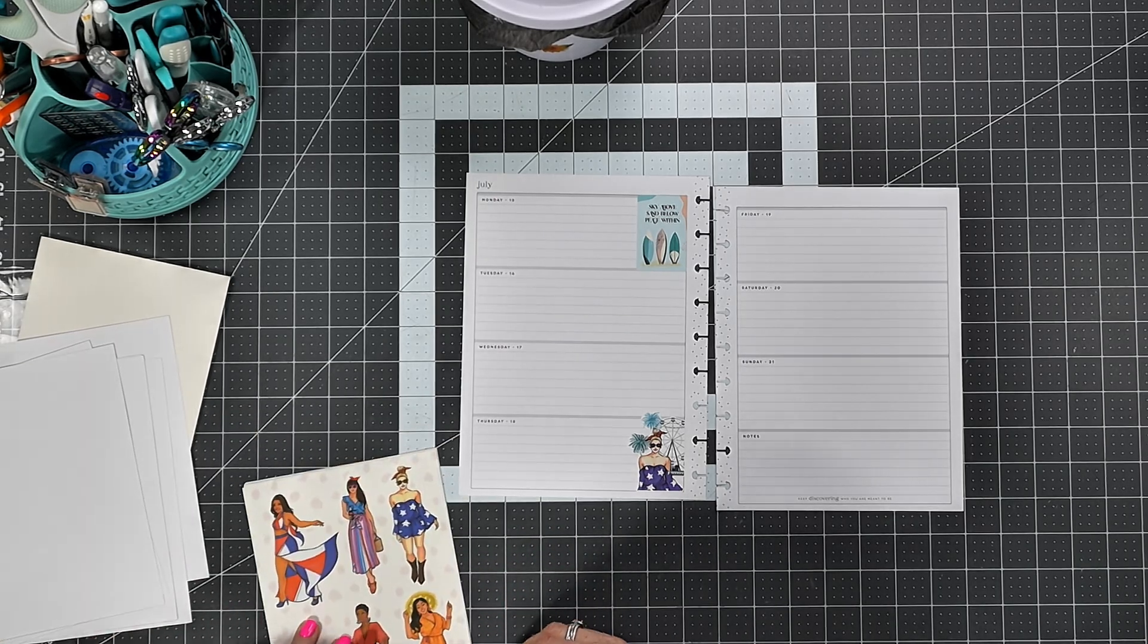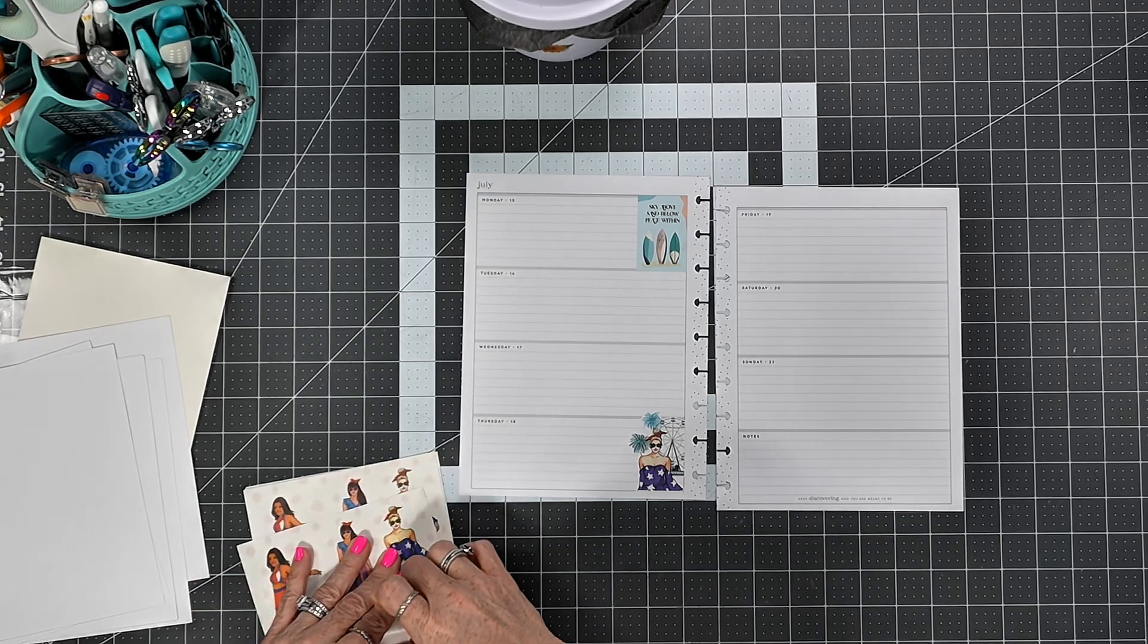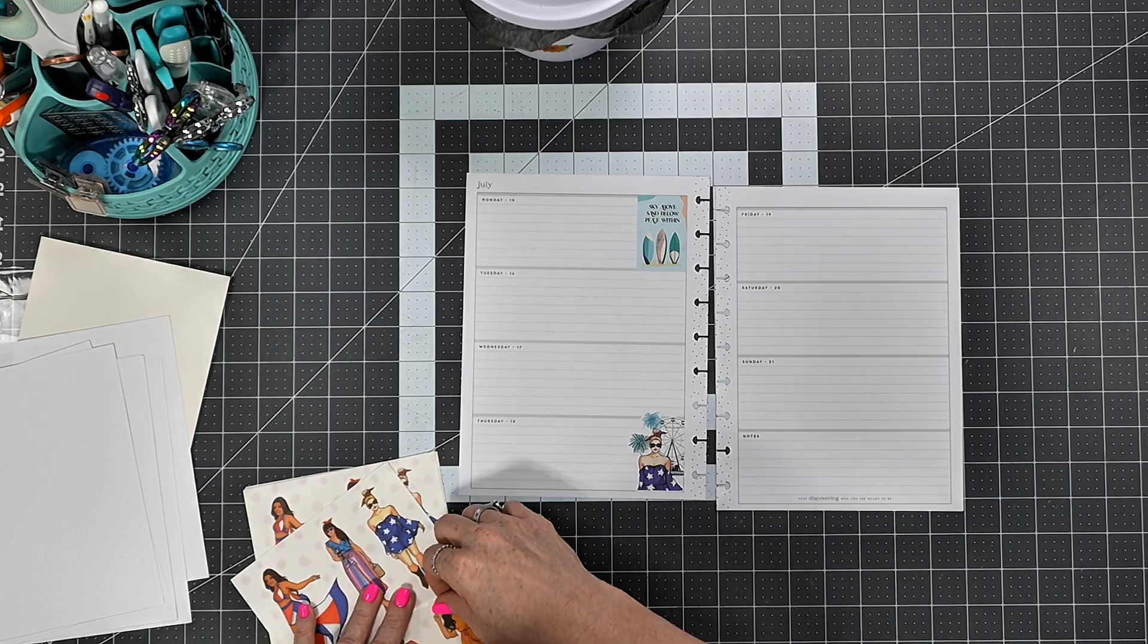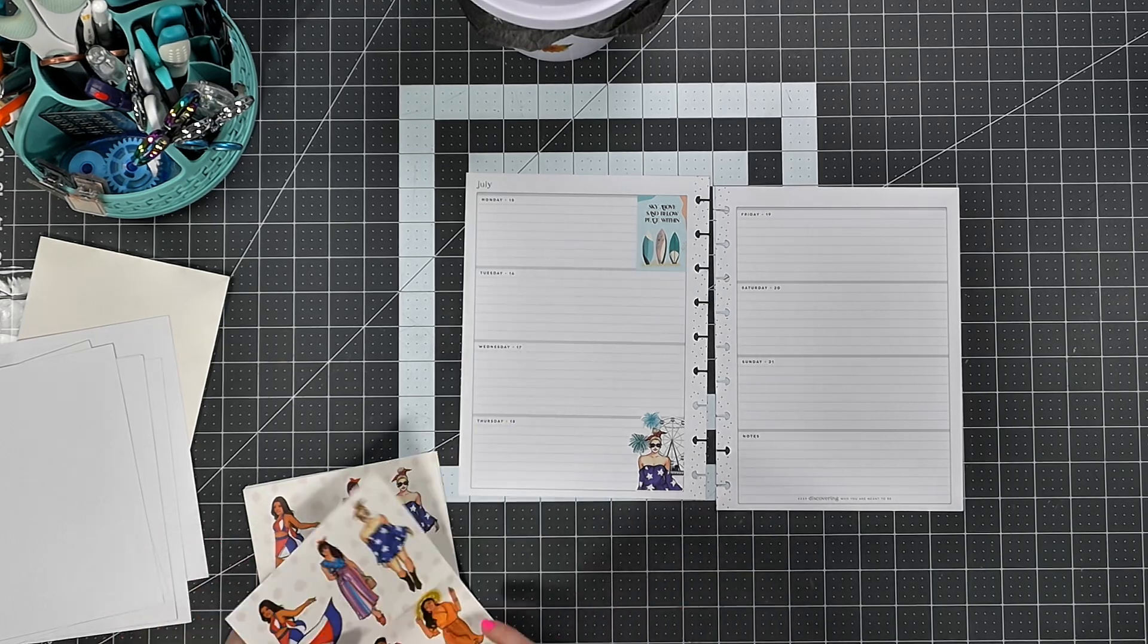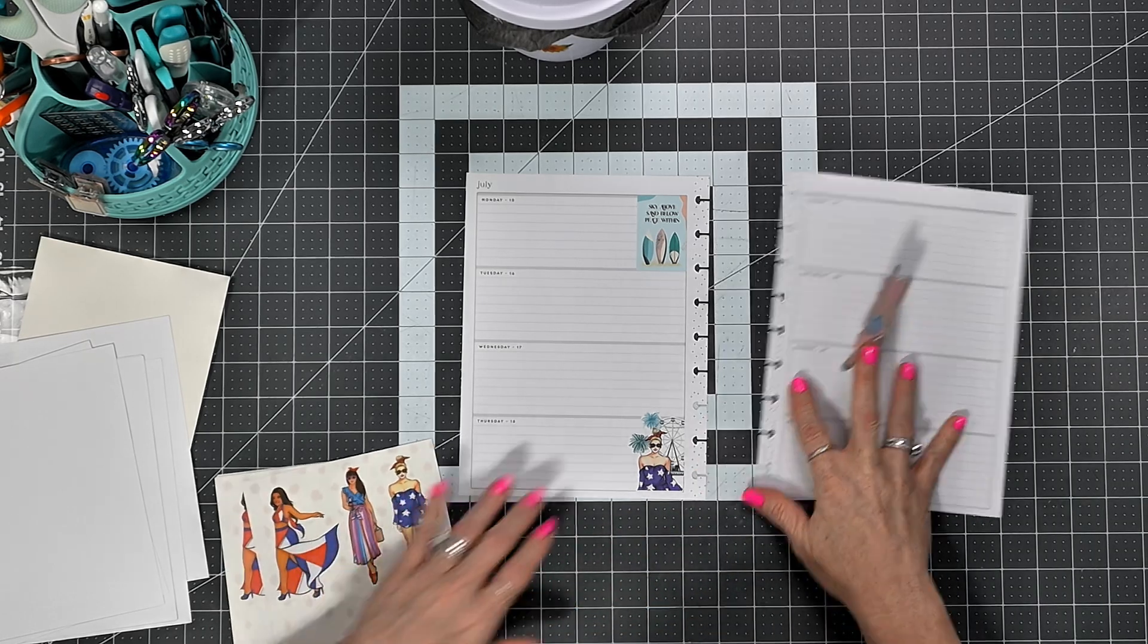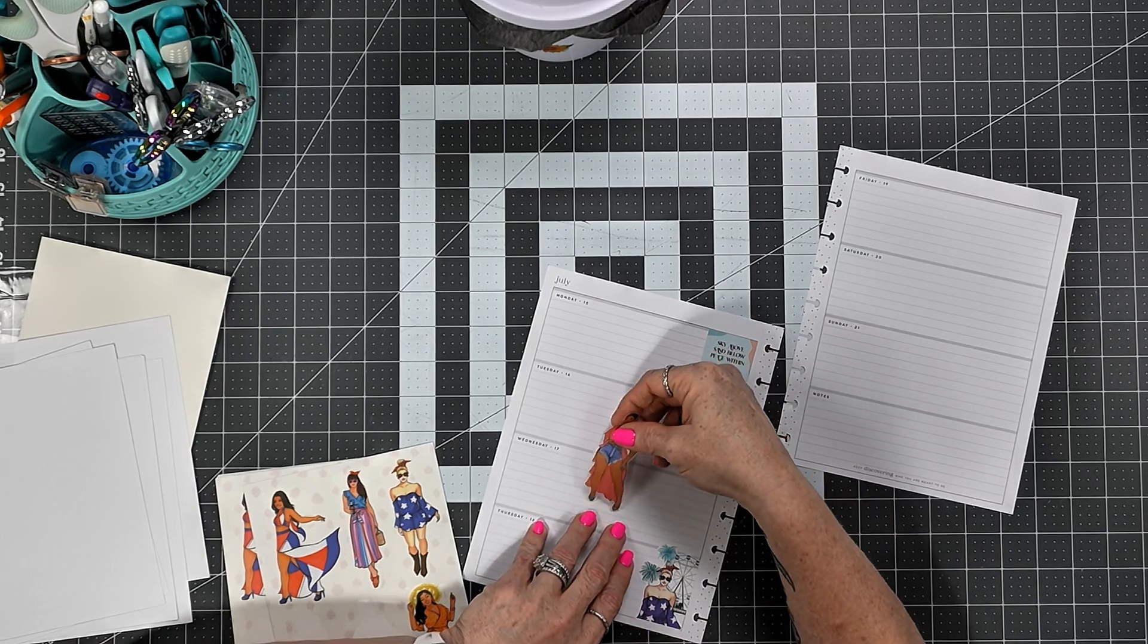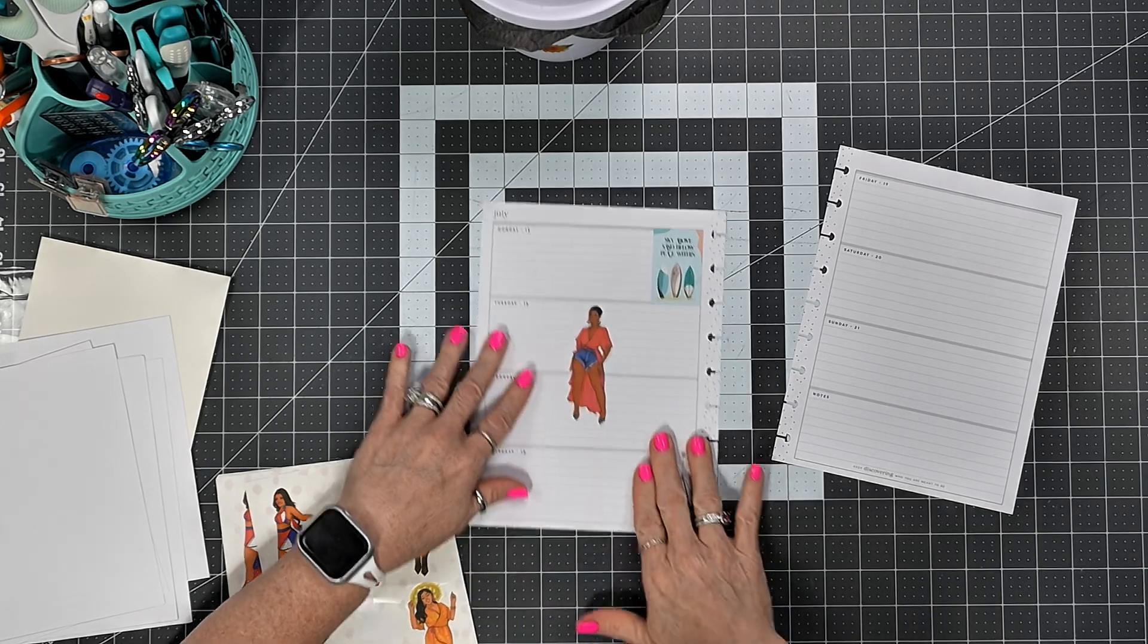Liking it. Okay, so now we've got this one. Well, we don't have that one after all. Just ripped her arm right off there. So let's use this one, and I am just gonna put her right there in the middle of the page like that.